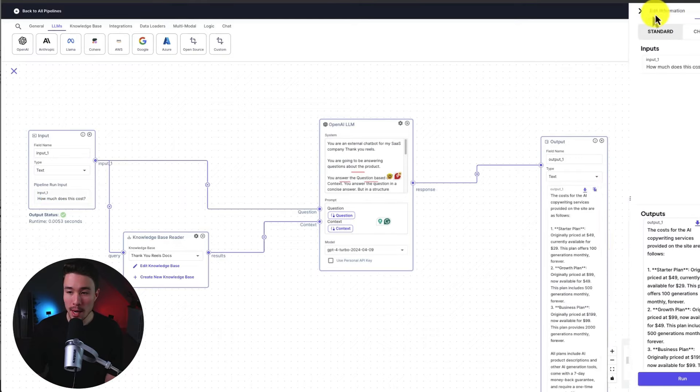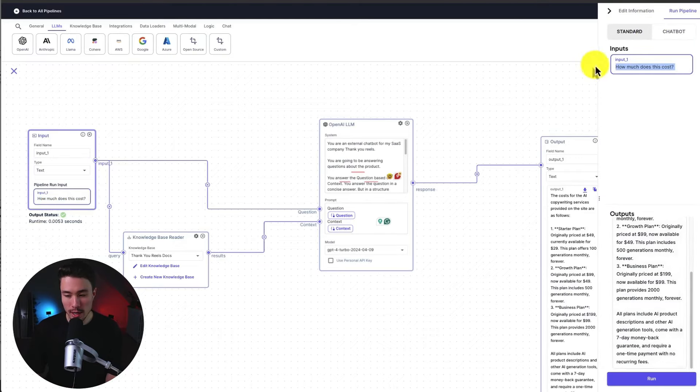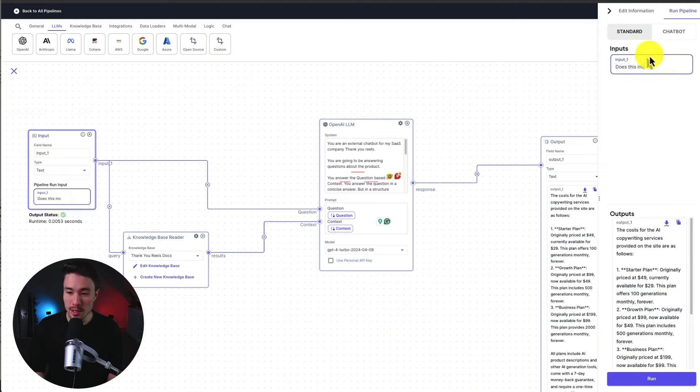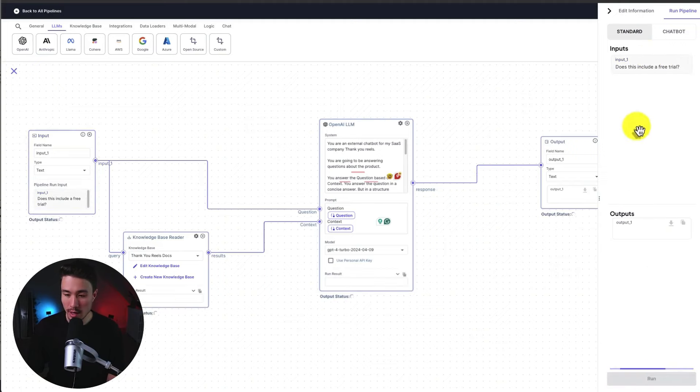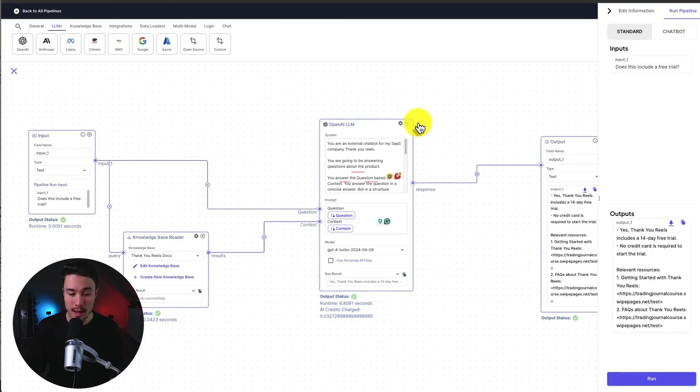So if I click run pipeline in the top right, I can see our input. So I can go and change this preview output below. So let's say how much does this cost? Actually, I'll change this to does this include a free trial. So let's hit run here. We can see it running through the steps. I can see it took 0.0051 seconds, 0.34 seconds. Our LLM is currently running.